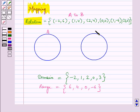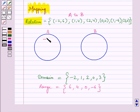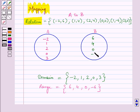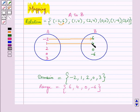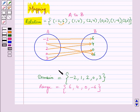Now let us name the first circle as A and the second circle as B. List the values of X, that is domain, in set A vertically: −2, 1, 2, 0, 3. And list the values of Y, that is range, in set B: 6, 4, 0, −6. Now −2 is related with 6, so we draw an arrow from −2 to 6. Similarly, we draw an arrow from 1 to 4. We then draw the remaining arrows to get the required mapping.